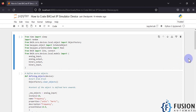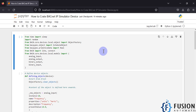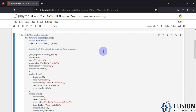I will provide the link to this software in the description. You can download and test it. Here is my code — if you want to download the code and get this notebook, you can get it from our GitHub repository. The link will be in the description. In the first cell we have imported the necessary libraries and functions required to create a BACnet IP device. We ran this and got no errors, so all libraries and functions were imported successfully.